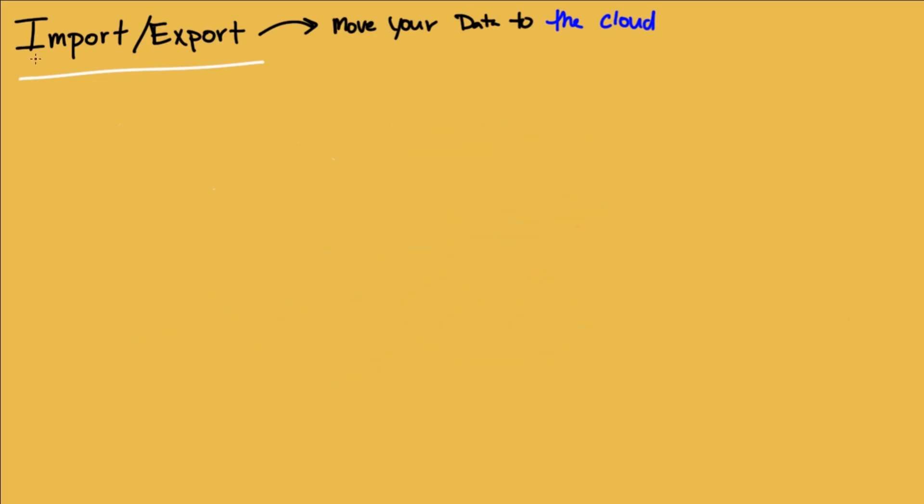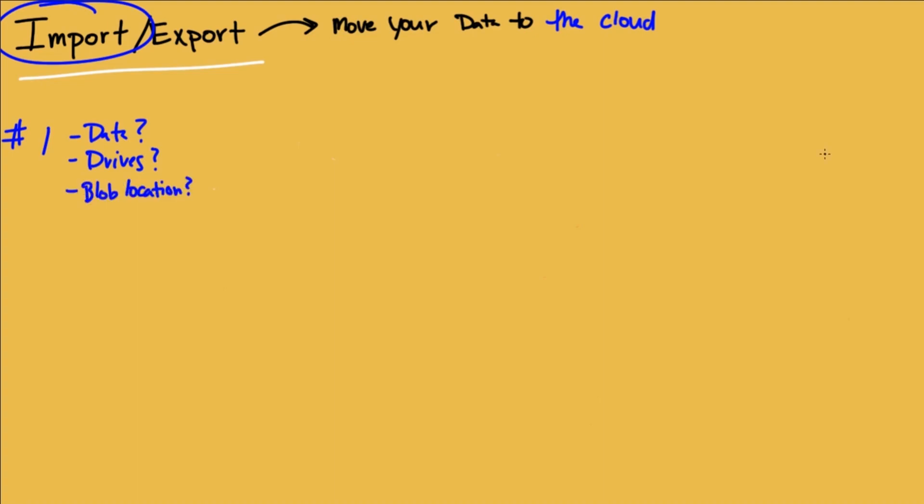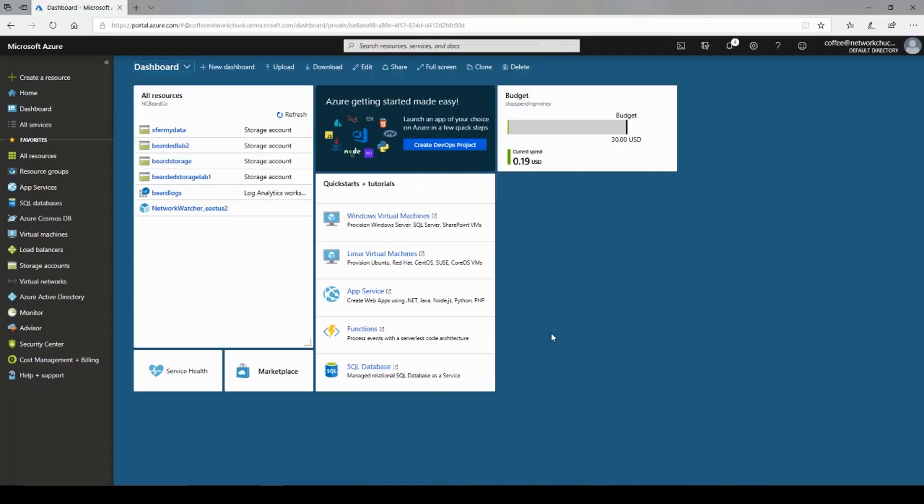So let's focus on the import job first. You want to get your data to the cloud. Step one. You need to figure out what data you're going to import. How many drives? You're going to need which Azure will support both hard disk drives, magnetic drives, and SSDs. Which blob? The blob location. Once you have this information figured out, now we turn to the Azure portal. Back home at portal.azure.com. We're going to be looking at a new service we haven't seen quite yet. It's called the import-export service.